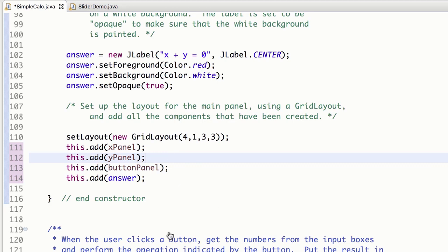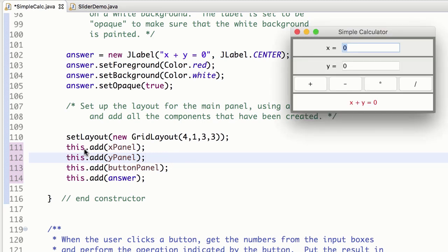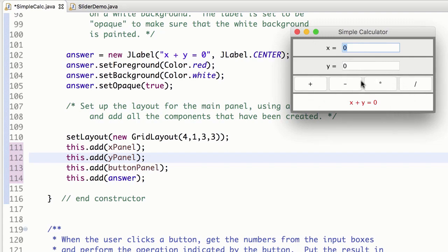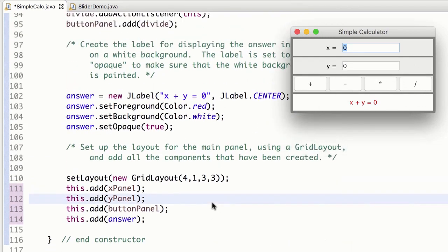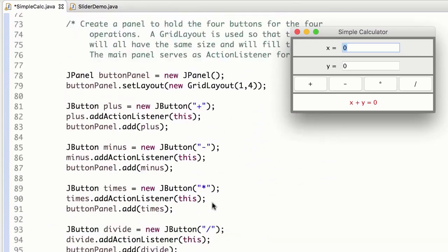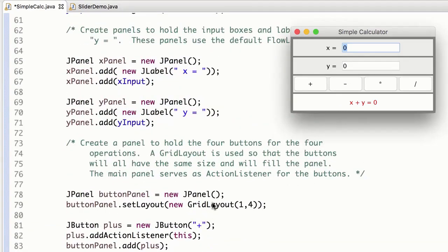So we can see it. The container is this. I'm the kind of main thing here. And to that, I'm adding the xPanel, that's this whole thing, the yPanel, this whole thing, the button panel, this whole thing, and then the answer. I guess it wasn't a panel because it wasn't combined with things.